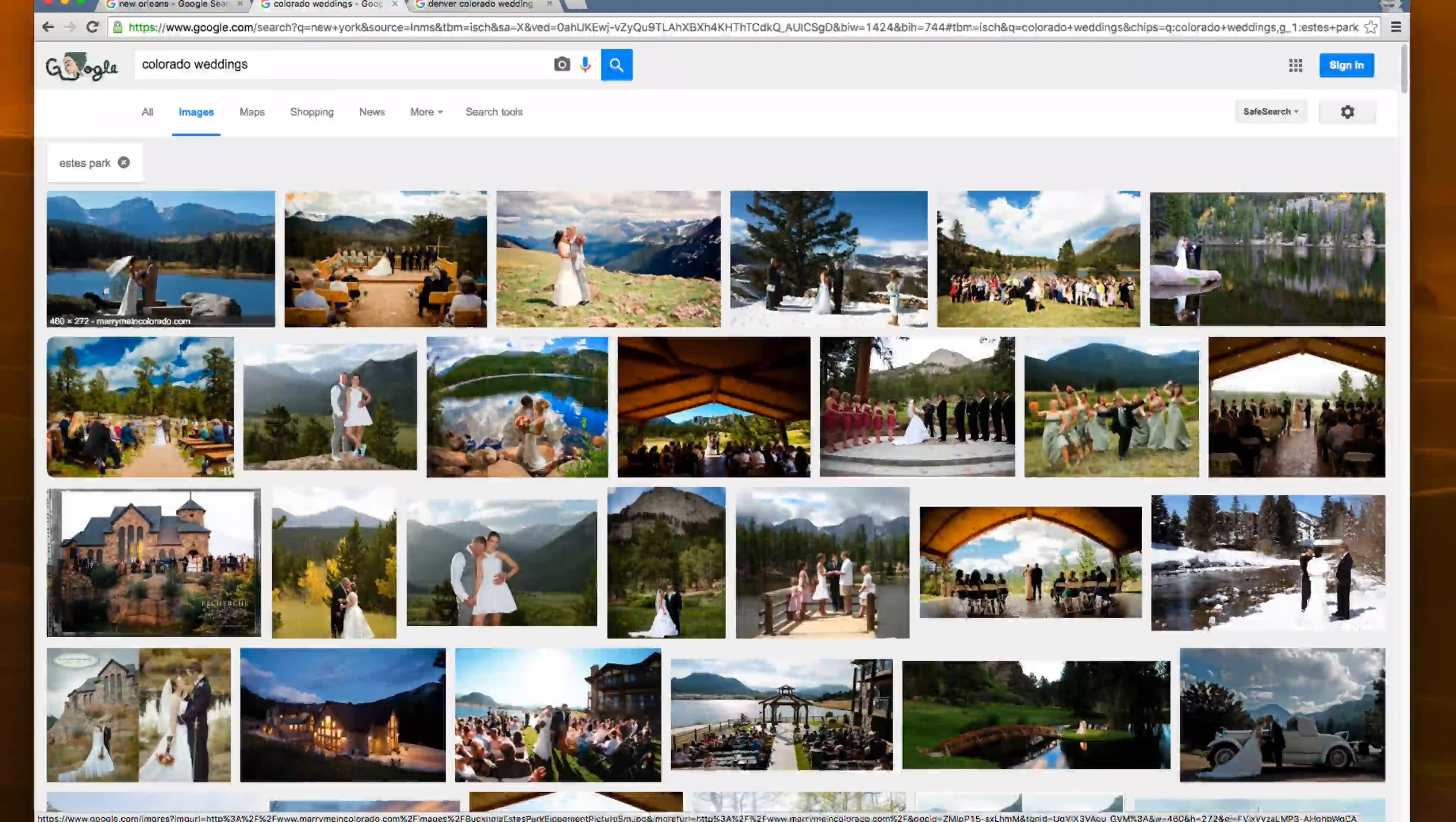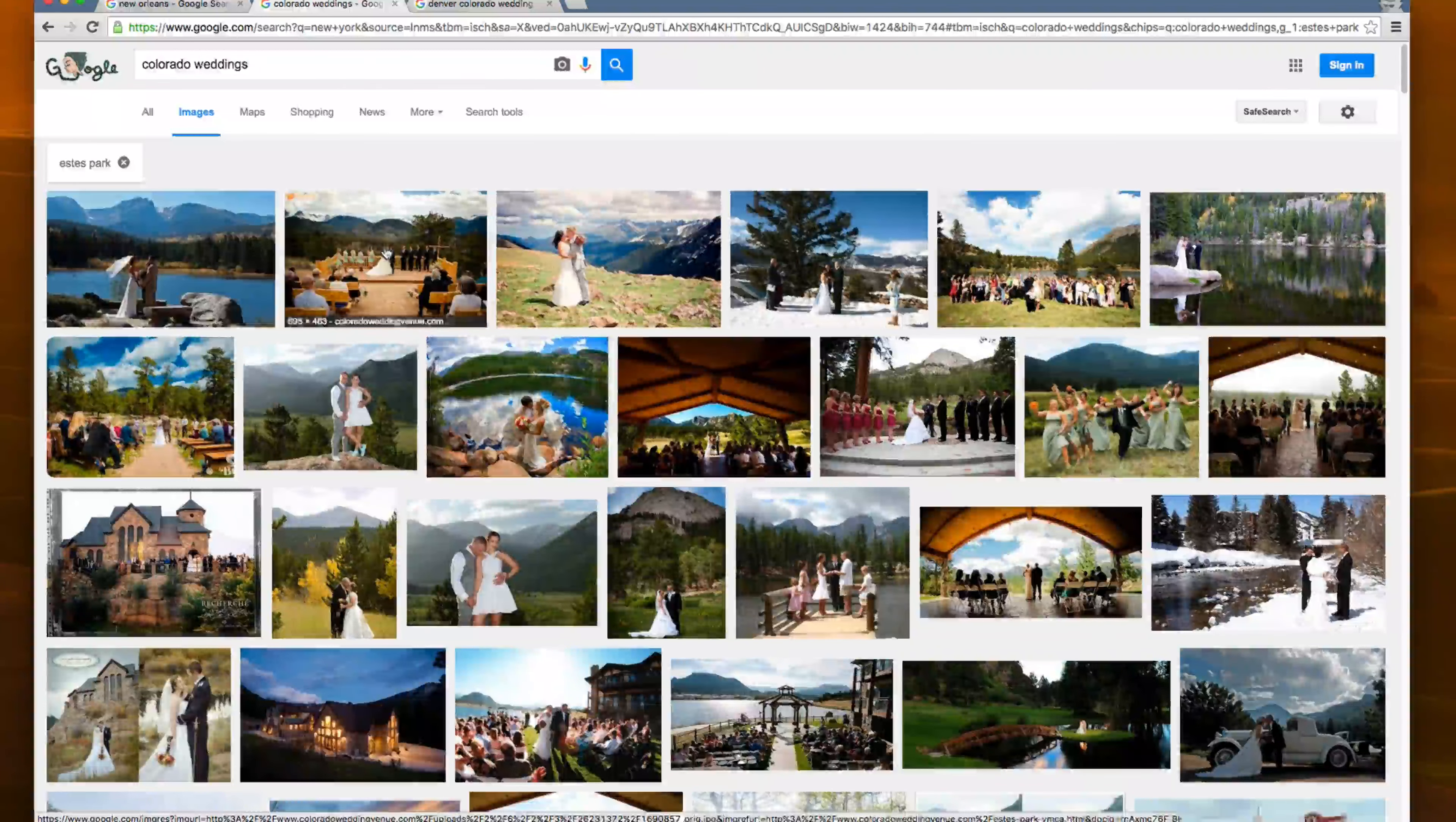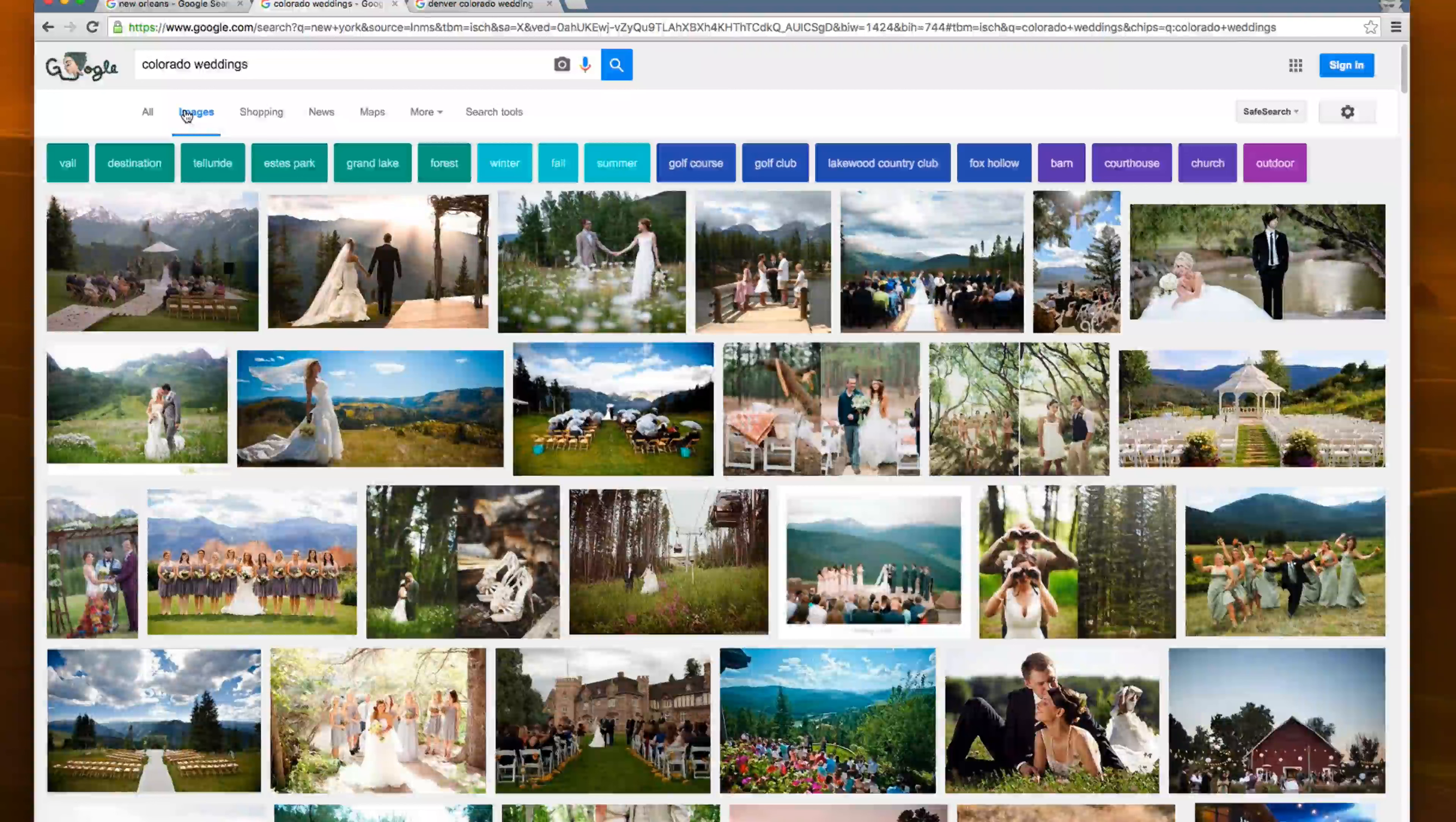So right now the first person here is marrymeincolorado.com and then the second is coloradoweddingvenue.com. Now, if I was a wedding photographer, I'd want to compete with both of these. So if I was a wedding photographer in Colorado, I mean, I'd want to compete with both of these. So I would do my research, see that people are wanting to look at Estes Park in Colorado for their wedding. And I would optimize my content for that specifically. So this helps in multiple ways.